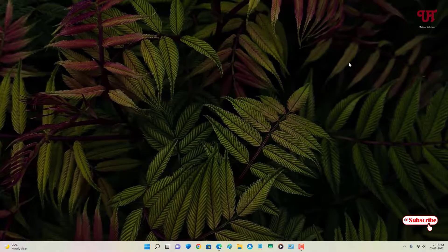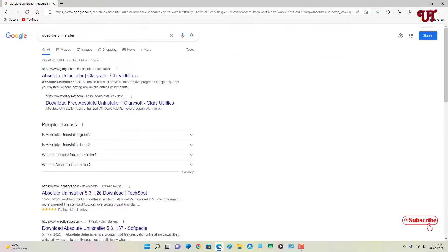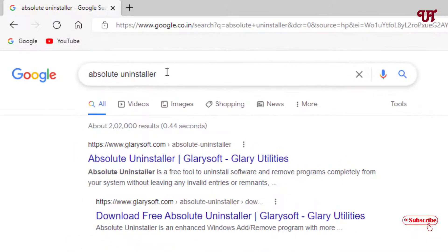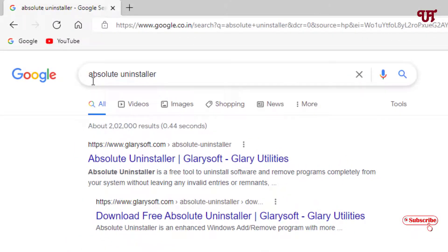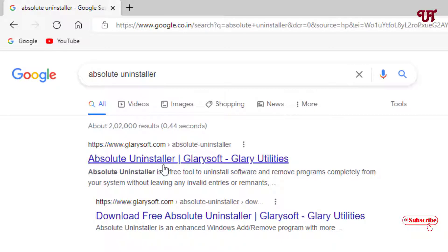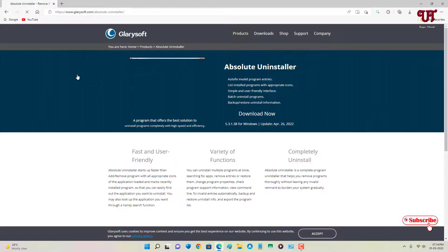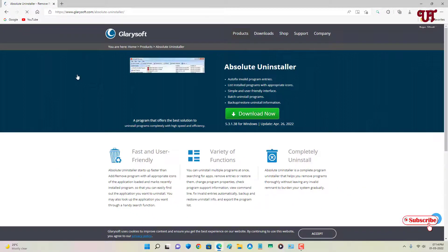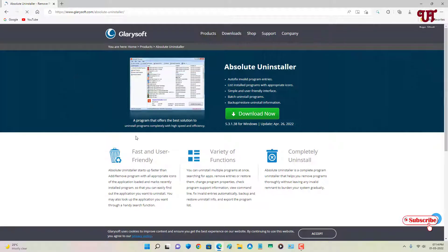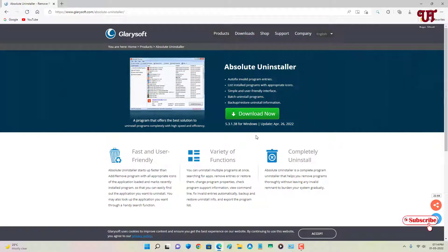For this, what you need to do is open any web browser and in Google search, search for the application named 'Absolute Uninstaller.' On the first result you will see its official website — just click on it. Now you can see the official website, and here you can see a download option, so just click on it to download this application.